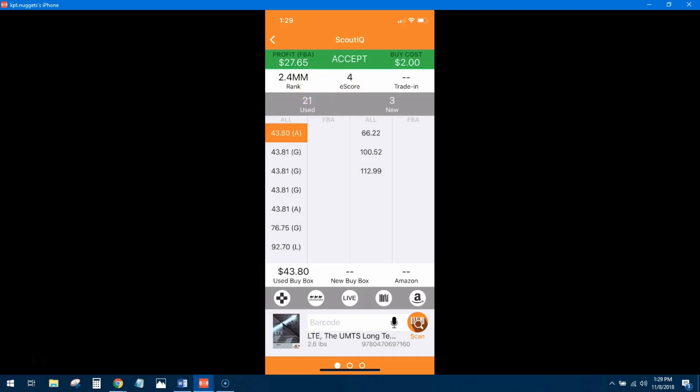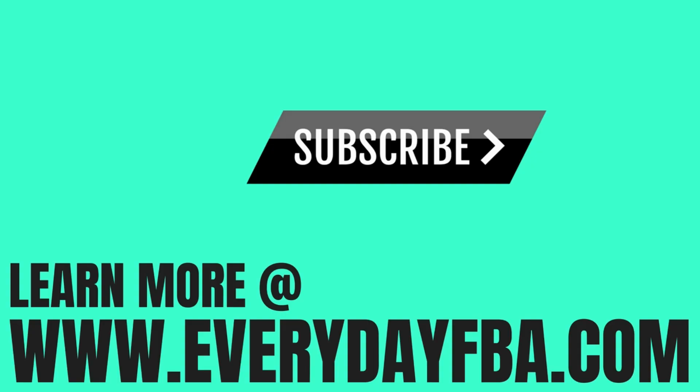If you don't have Scout IQ, you can get that 14-day trial with the link in the description. I would appreciate that, guys. Anybody who uses my link below, let me know. I'm going to hook you up with some free book training. Shoot me an email at hi at everydayfba.com and let me know that you purchased it. Forward me over to the receipt from Scout IQ and I'm going to hook you up with some free book training. So there you go. Bonus offer for anyone that uses my Scout IQ link. I'm going to hook you up. Thanks for checking out the video and I'll catch you guys on the next one.